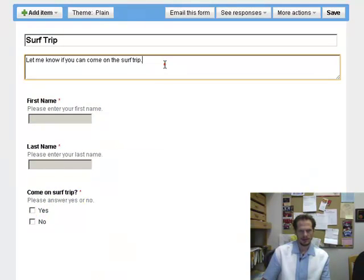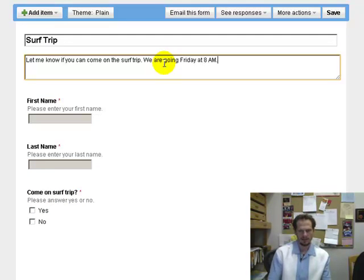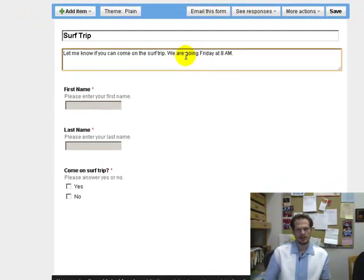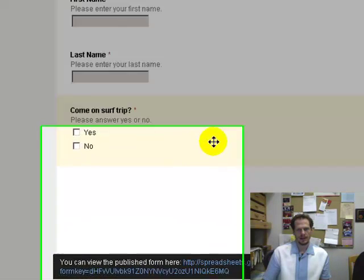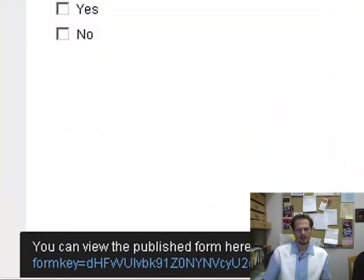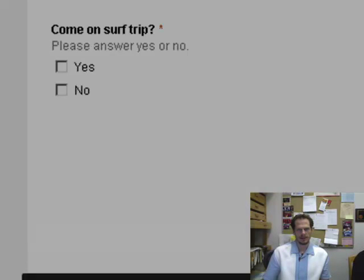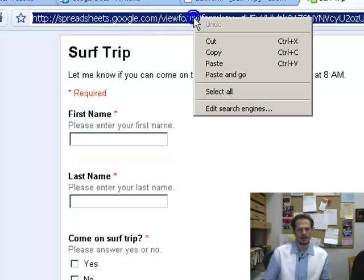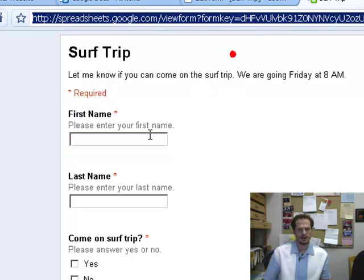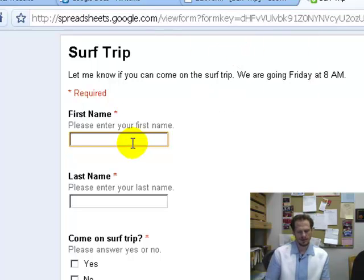Can you come on the surf trip? I might also put in the event details — we are going Friday at 8 a.m. — I'm going to put in the dates. And I save this, and I can click this link here to see it, and here it is, so I can copy that link now.